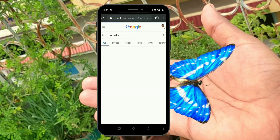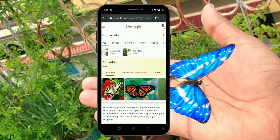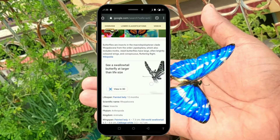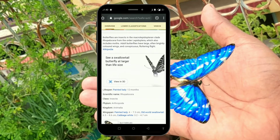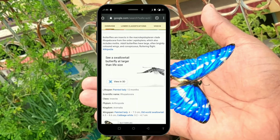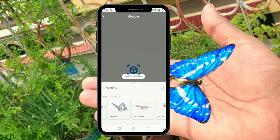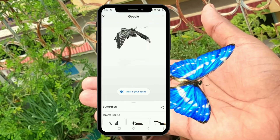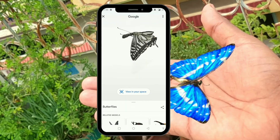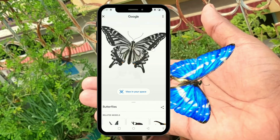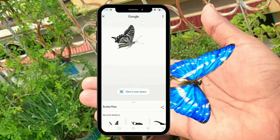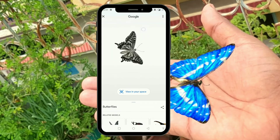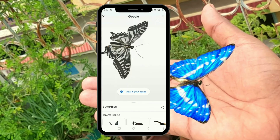When you search for butterfly on Google, you'll get information about what a butterfly is and other things. Just scroll down to see the box which says 'CS Swallowtail butterfly at larger than life size'. Once you click on the 'View in 3D' option, you can see the butterfly flying on your mobile at real size. You can swipe left and right to see the butterfly 360 degrees, and also swipe up and down.